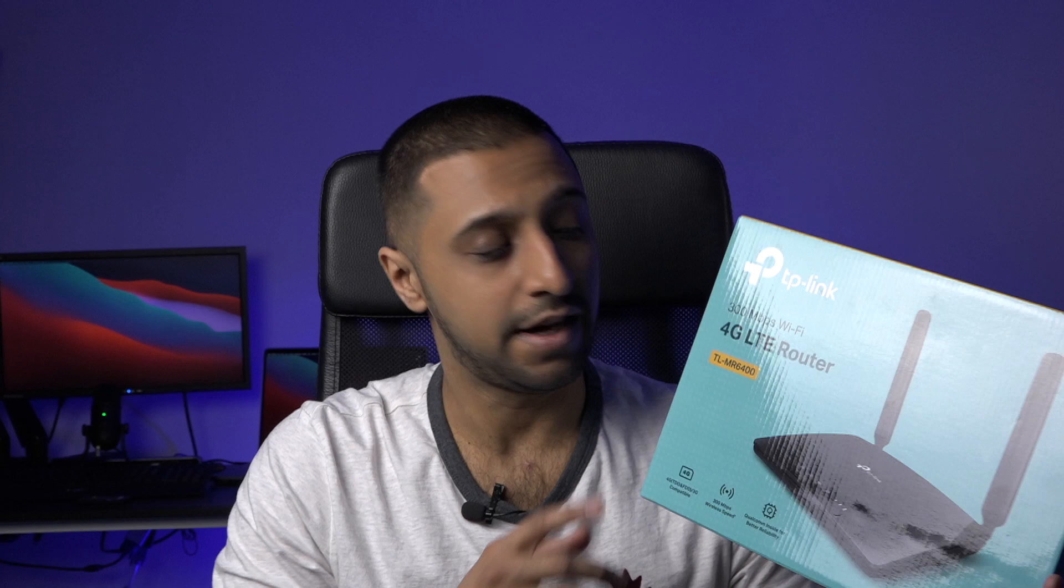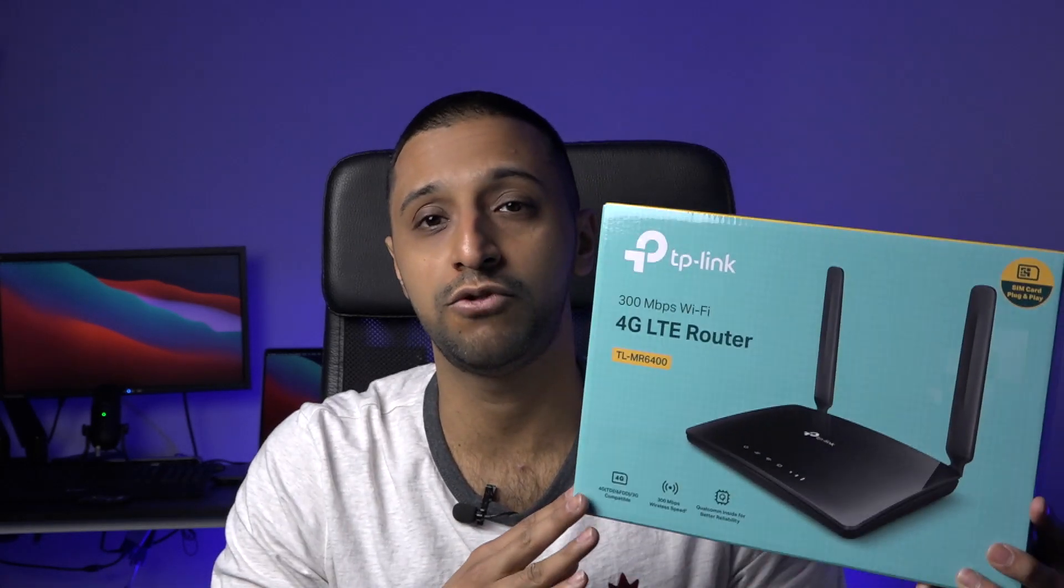Now we're going to have a quick look at unboxing it and see what comes inside the box, along with going through and getting it set up. This model is the TL-MR6400 and it gives you a speed of up to 300 megabits per second. There are some other ones available which can go up to 1200 megabits per second, but for the scenario that I'm going to be using this for, this should be sufficient enough.